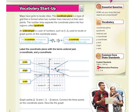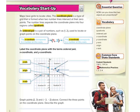The x-coordinate corresponds to a number on the x-axis — that would be the 1. The y-coordinate corresponds to a number on the y-axis — that's the number 2. When we look at our point (1, 2), the 1 corresponds to the point on the x-axis and the 2 corresponds to the point on the y-axis. So label the coordinate plane with the terms ordered pair, x-coordinate, and y-coordinate.